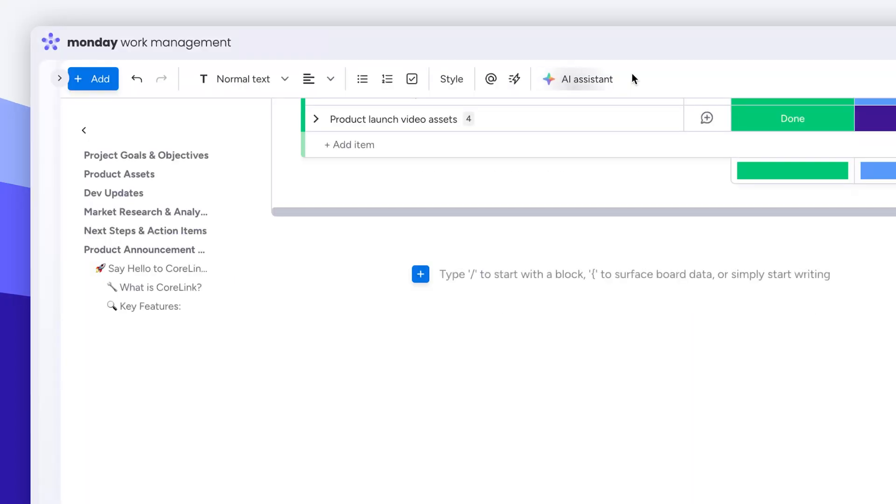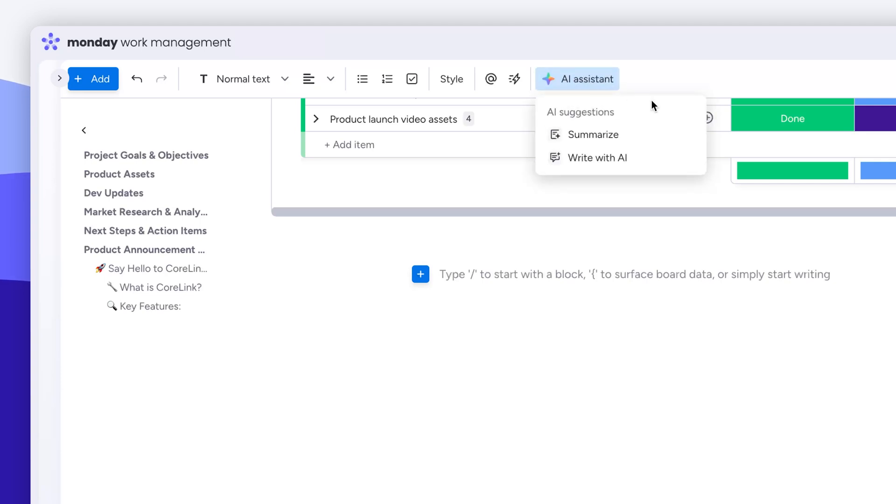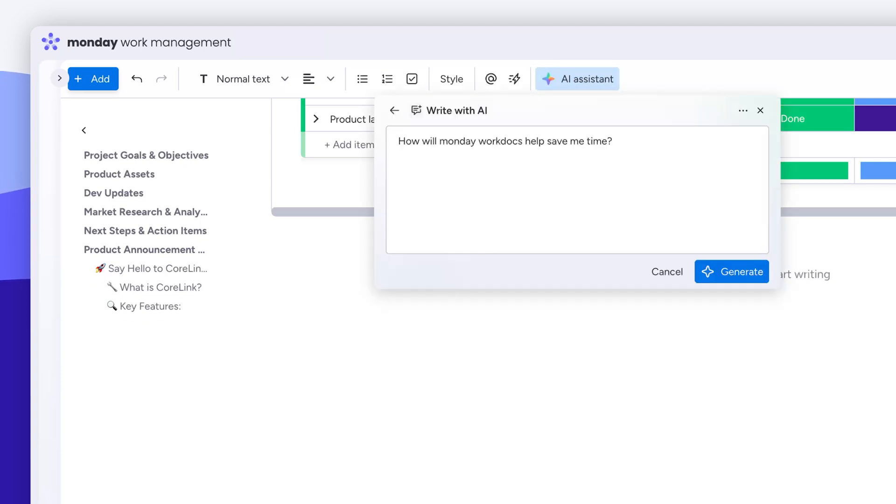Okay, we can't leave without talking about AI Assistant and WorkDocs. I could go on and on about how much time it saves summarizing and generating text, but I'll just let it speak for itself.